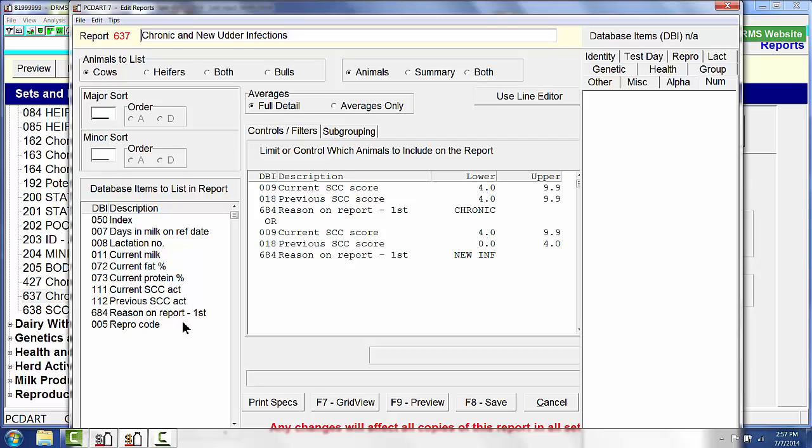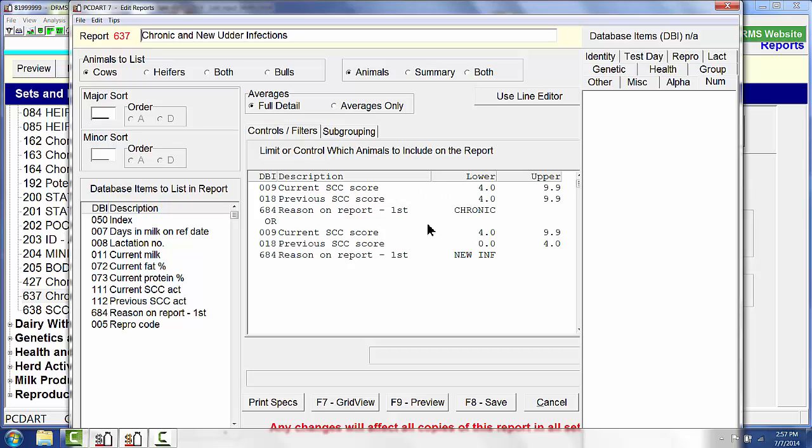I've got a reason on the report and also a repro code, so I know whether these cows are pregnant or not. To make this list useful to me, I do have to have filters. So I'm using current somatic cell count of 4.0 or higher, previous somatic cell count of 4.0 or higher. That will give me those cows that are chronic mastitis cows on this last test day.